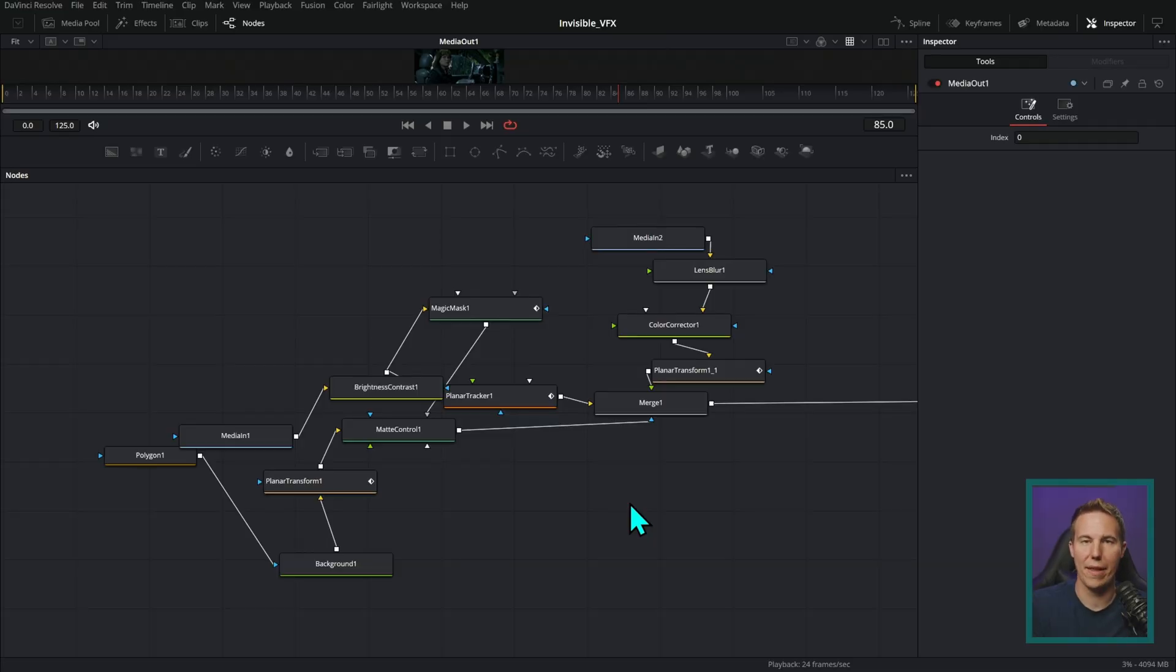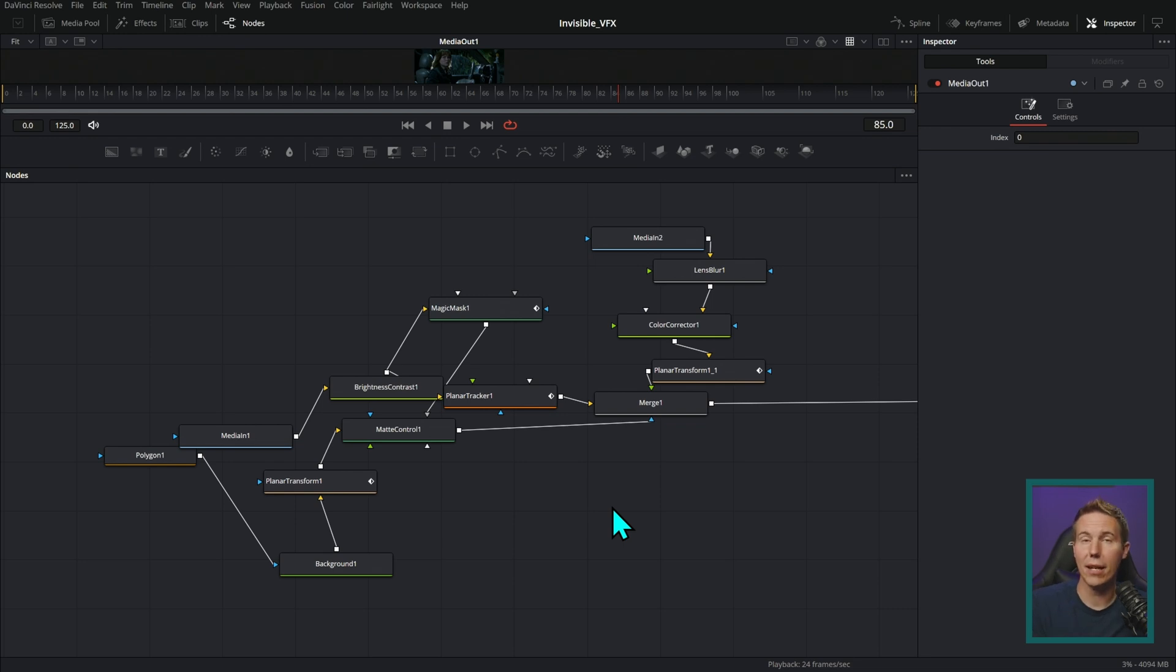How are we supposed to deal with any of that? Look at this, it's like spaghetti and there's not even that many nodes. This isn't even that complicated of a composition and it's already just crazy sauce.